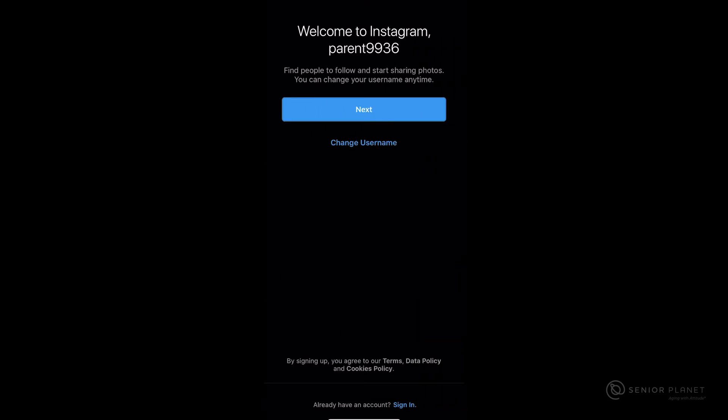After clicking on next, you're brought to the welcome page where you're also able to change your username. Your username is going to be underneath the top of your screen where it says welcome to Instagram. If you'd like to change your username now, you can tap on change username, but you can also do this in the future. I'm going to go ahead and click on next because I'm okay with my username.